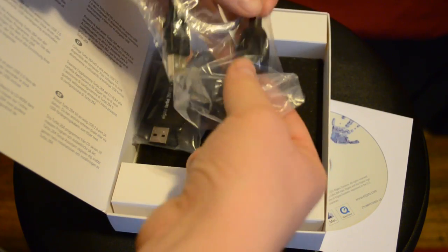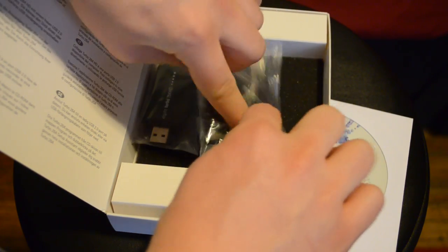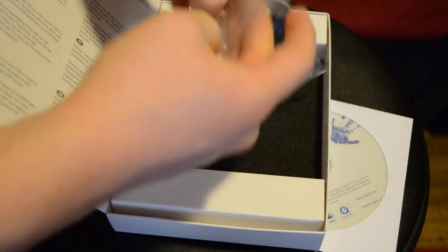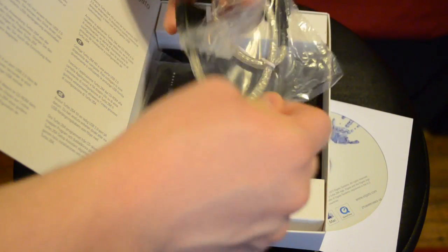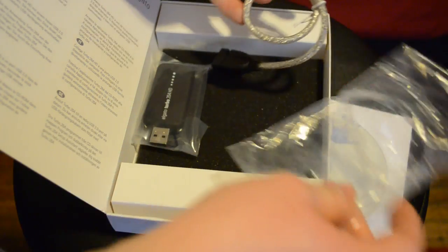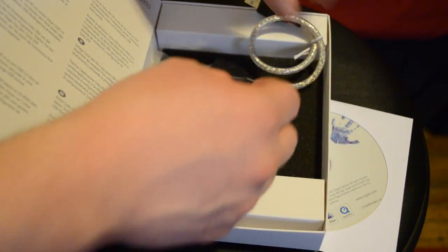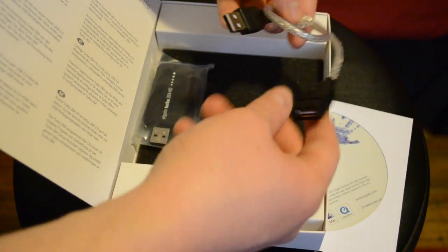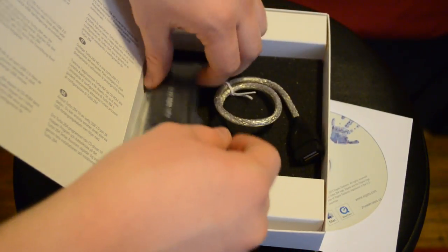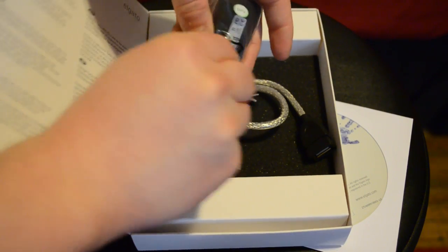You get the hardware encoder, which is a USB dongle, and then you have an extension cable. If you're plugging into a Mac Mini like I am, it's a little bit tight back there with all the stuff, so it does help to have a little bit of extra slack.